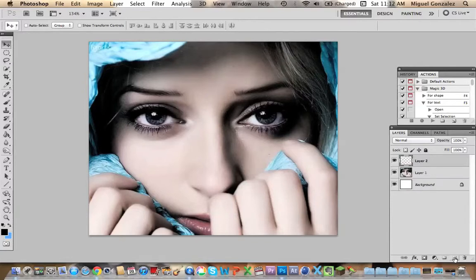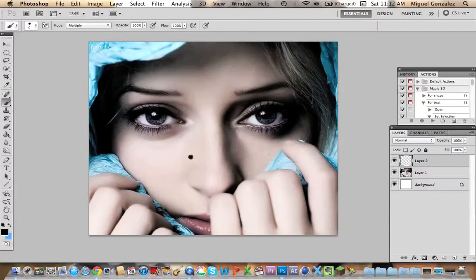Now create a new layer and let's make a shape of a tear. That looks really fine.